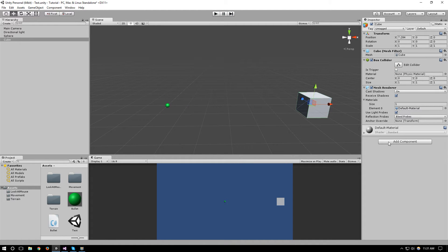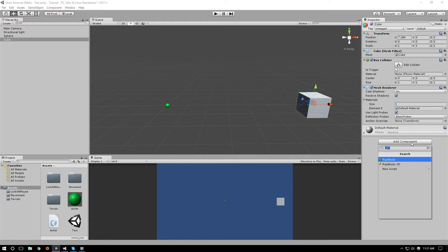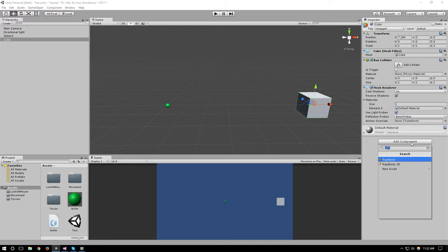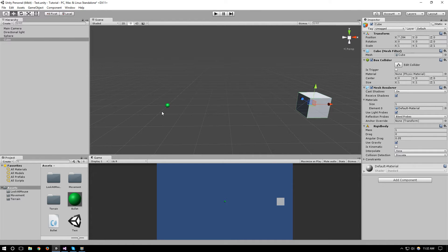It still doesn't cause a collision because we need to attach a rigid body to one of our objects. And usually you'll attach a rigid body to the object that there are less of, and since you have a lot of bullets on screen at a time it's better to attach it to something like the enemy that you'll want to hit.